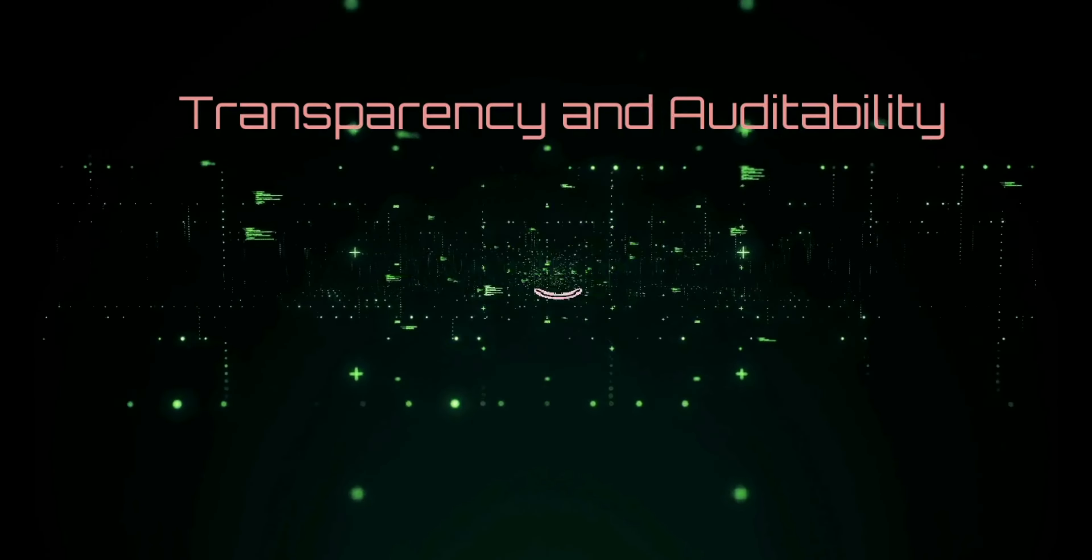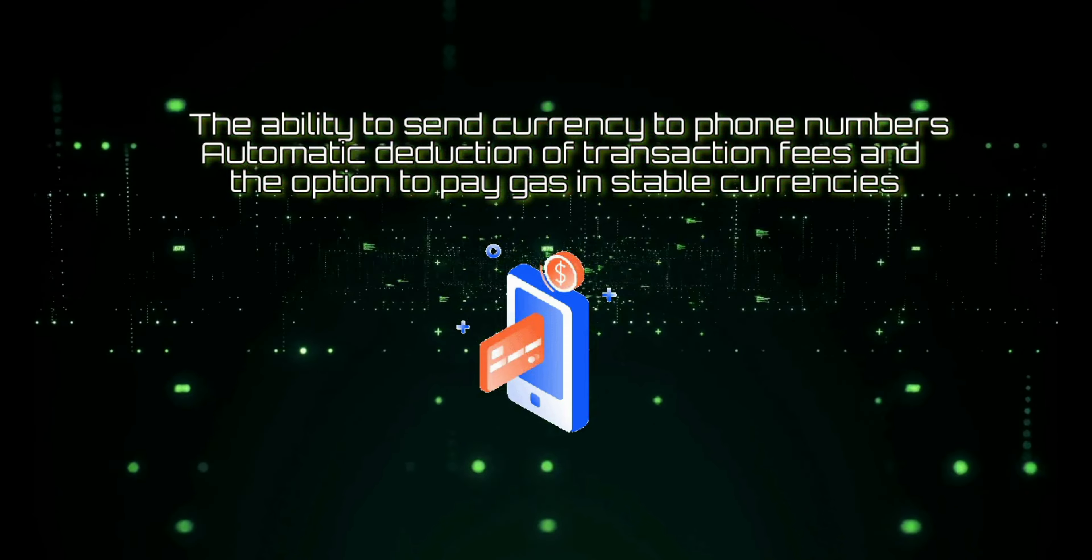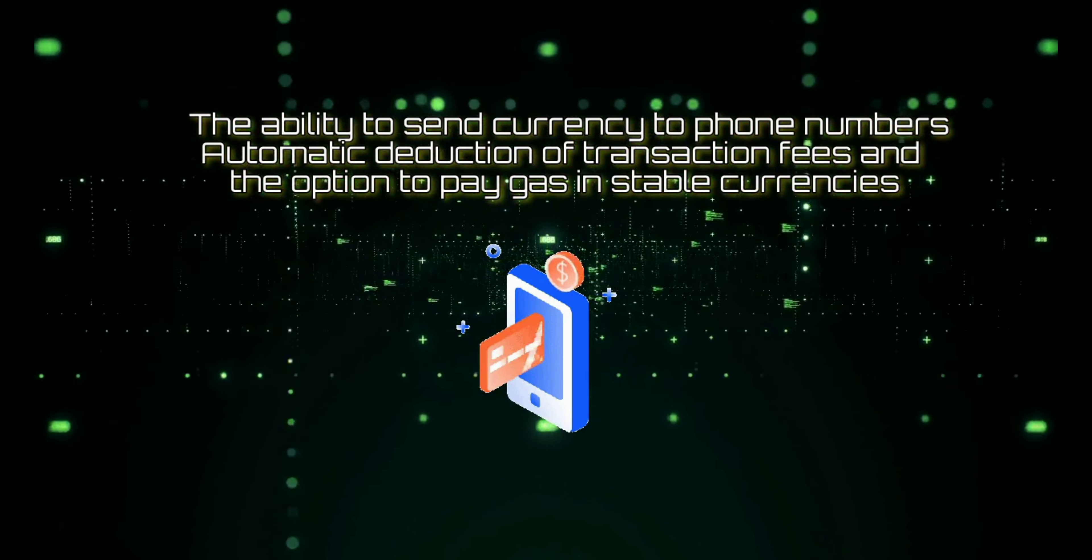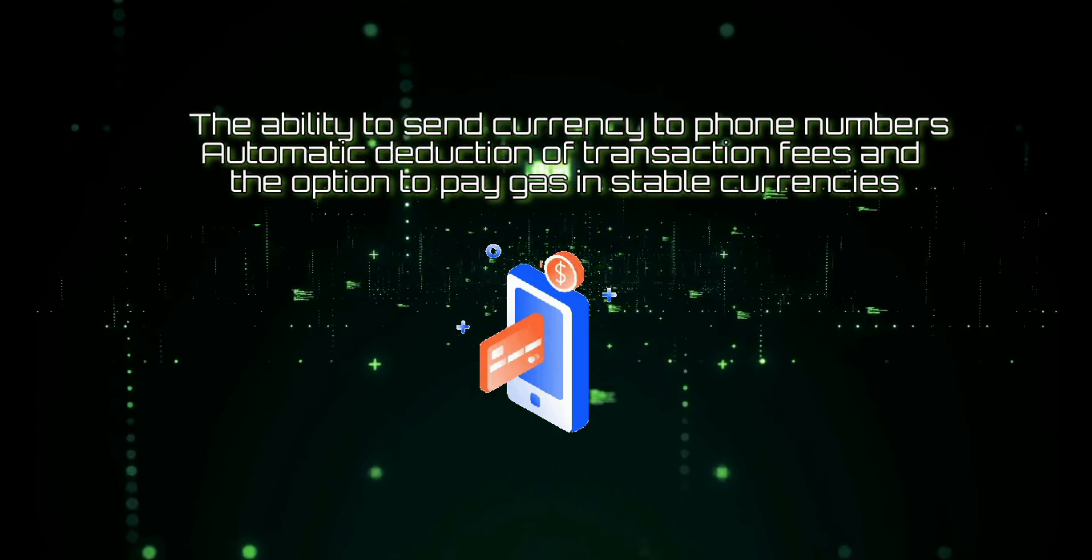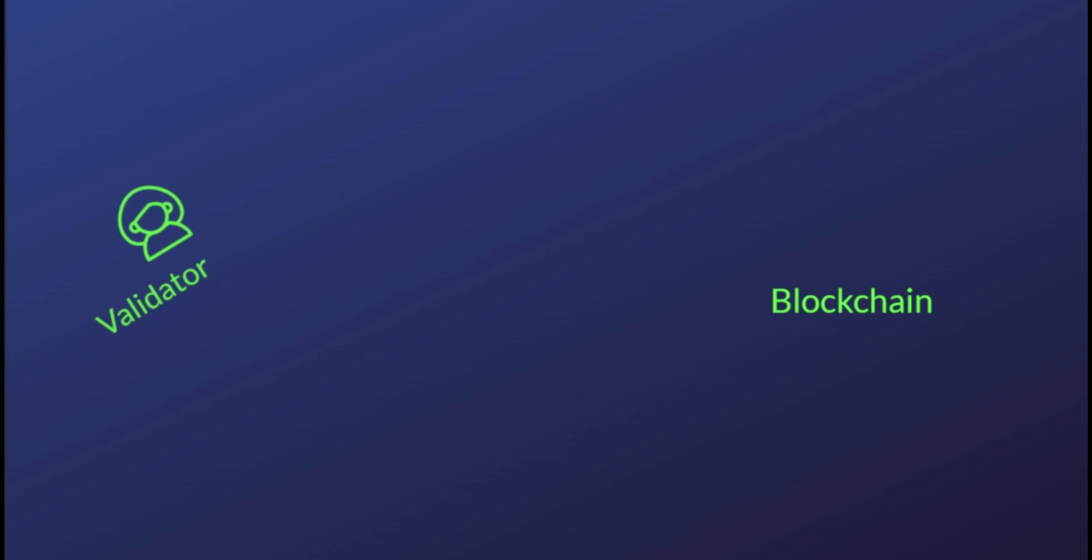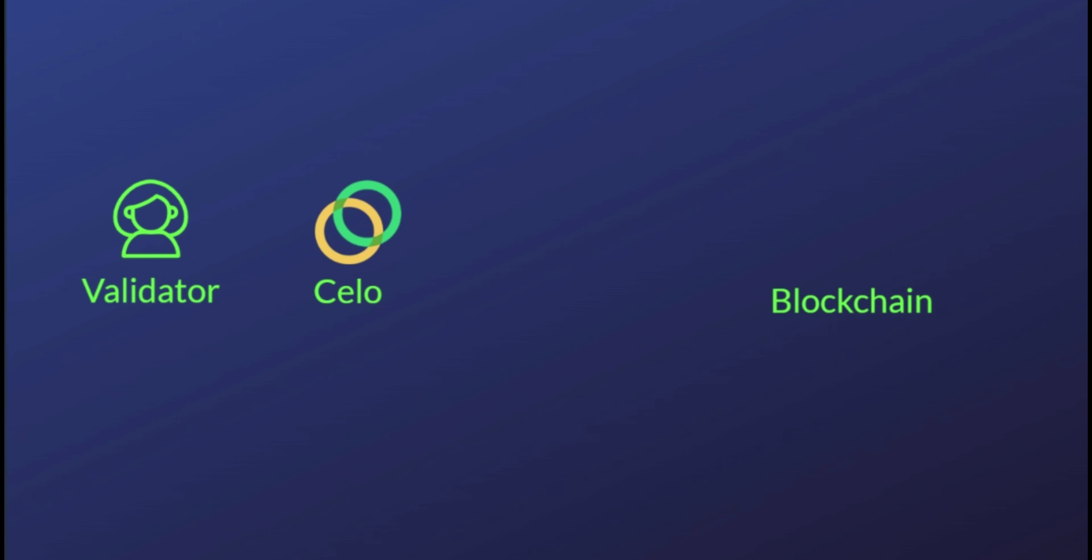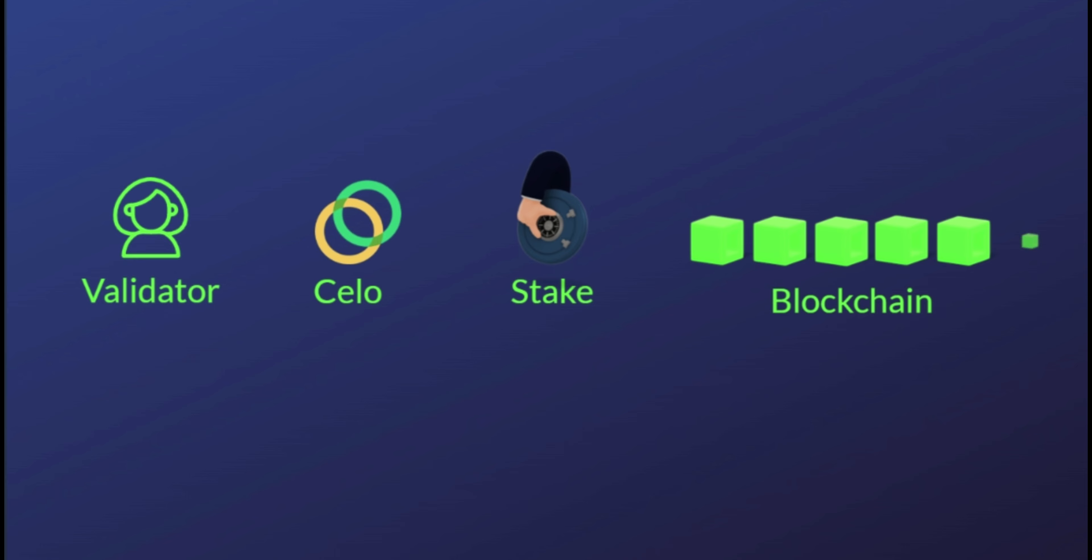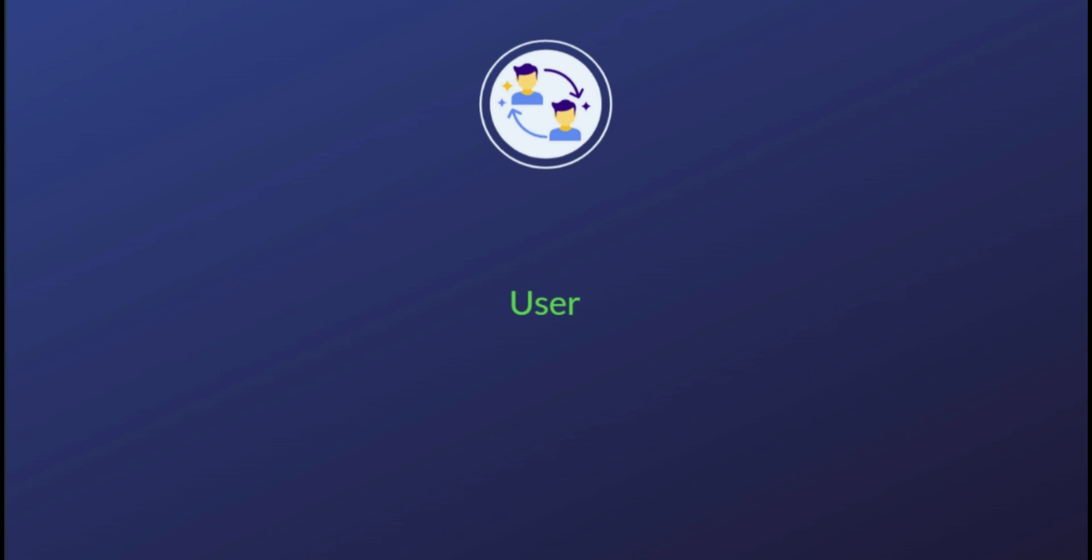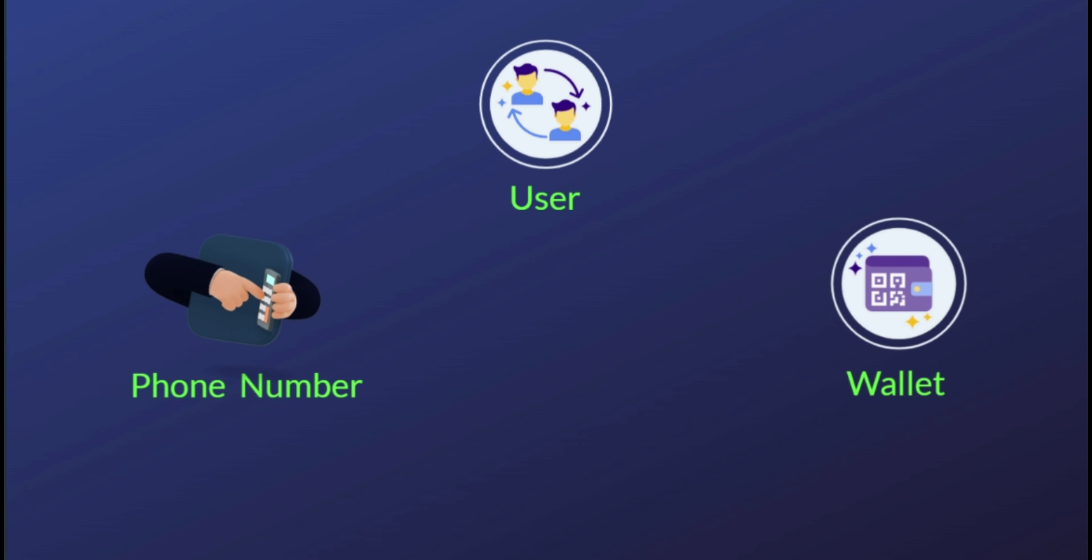Essentially, users can text each other crypto payments. The network also supports the development of smart contracts and decentralized applications, providing an opportunity for users to access decentralized finance and trustless transactions. The team aims to provide fast and light transactions, stability, transparency and auditability, the ability to send currency to phone numbers, automatic deduction of transaction fees, and the option to pay gas in stable currencies.